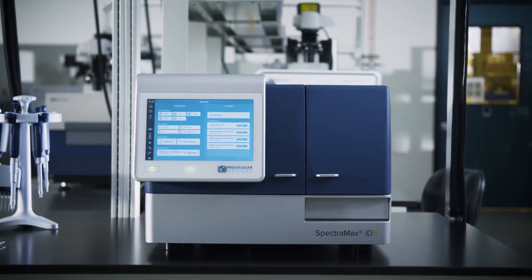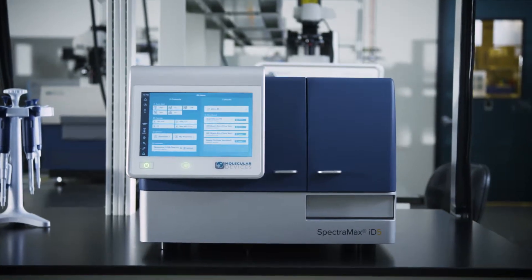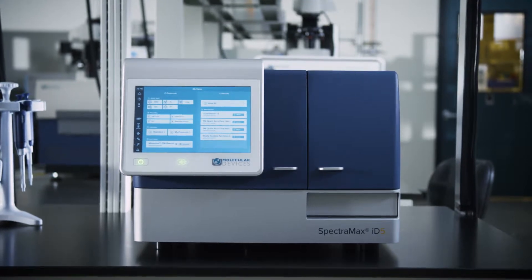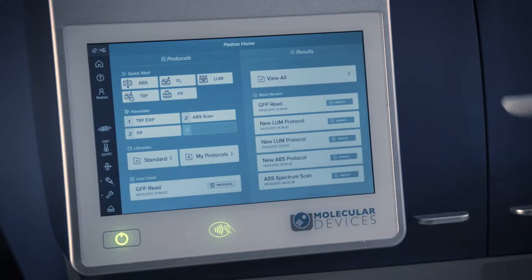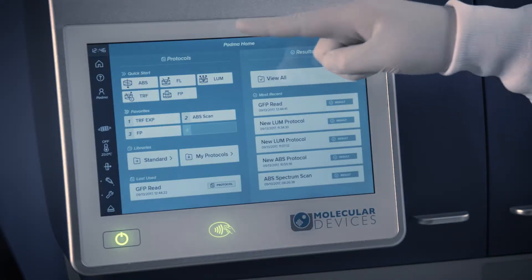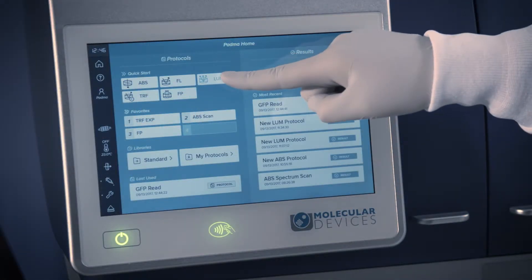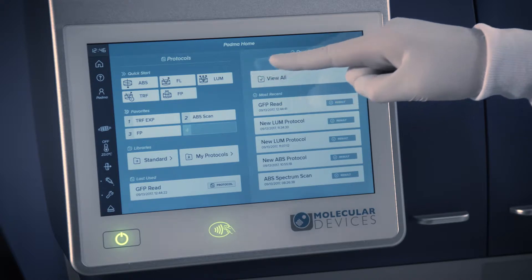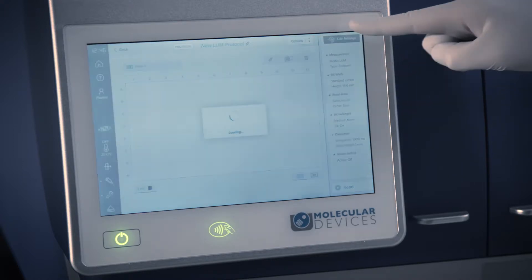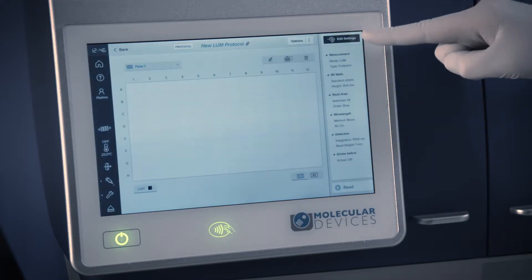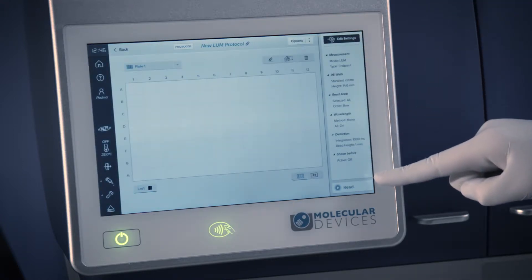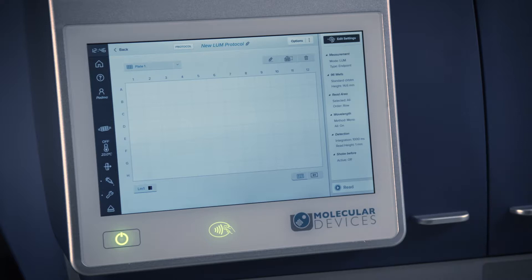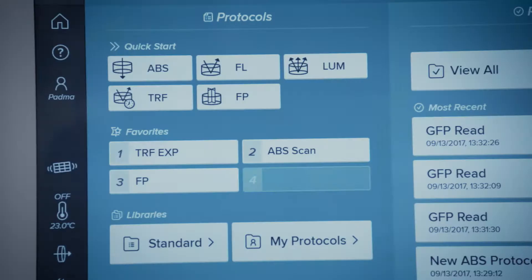There are five options to start a read on the SpectraMax ID microplate reader. For quick measurements, select one of the pre-configured quick starts. Quick start protocols are populated with default settings, which you can personalize at the touch of a button.